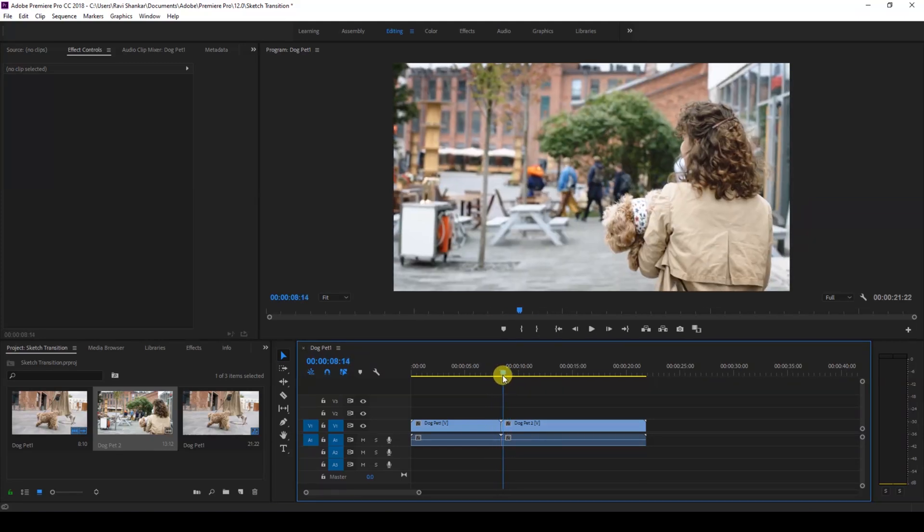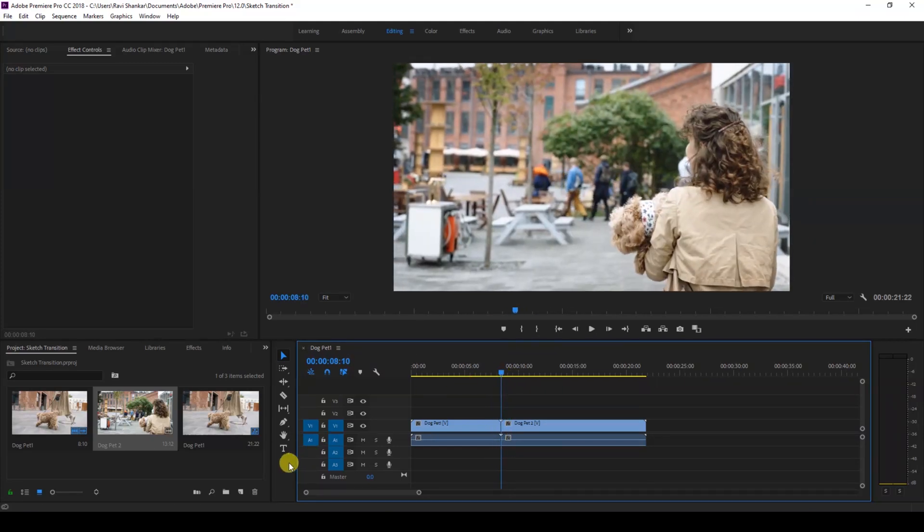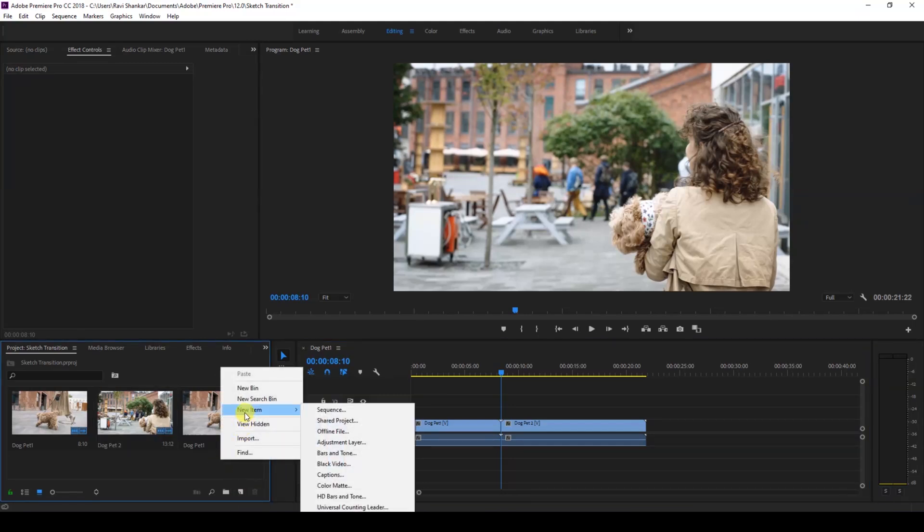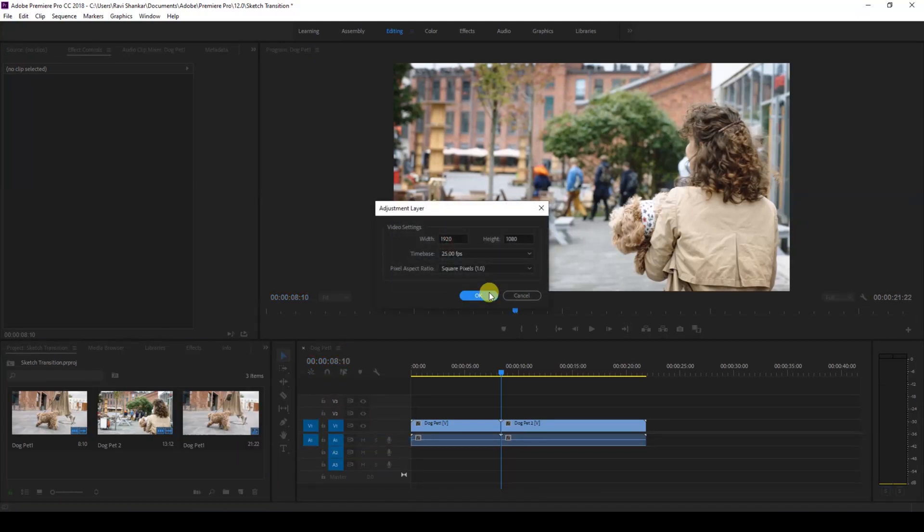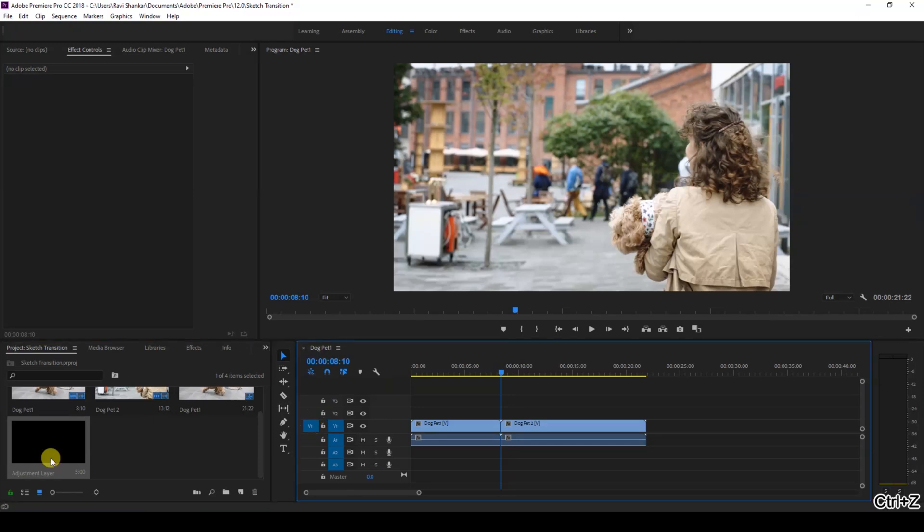So in order to do that, the first thing I'll do is create a new item. I'll right-click here in the project panel and create a new item called Adjustment Layer, and I'll hit OK.